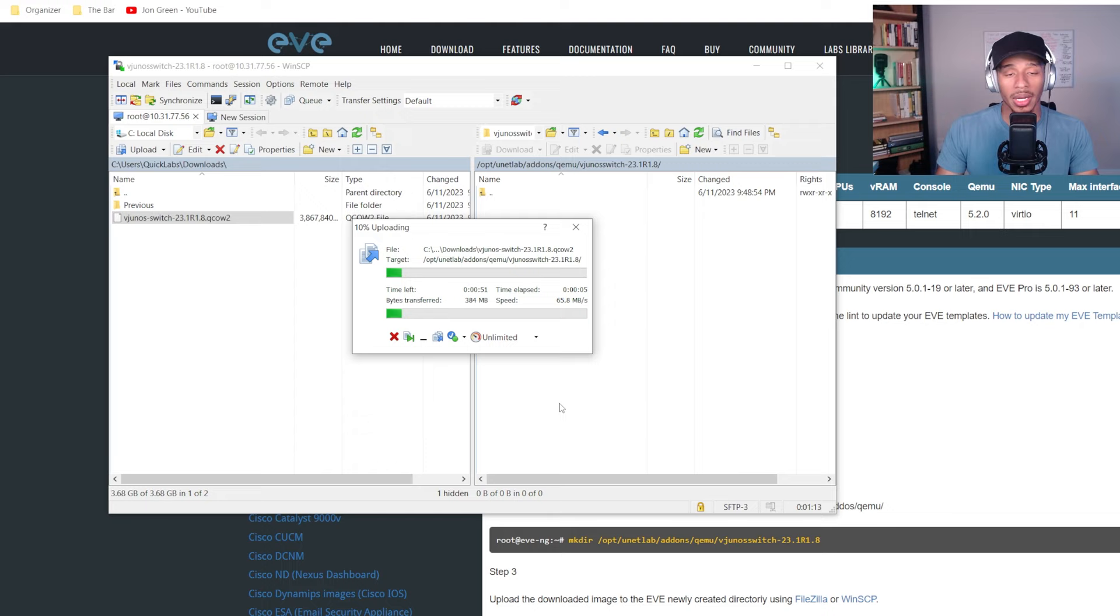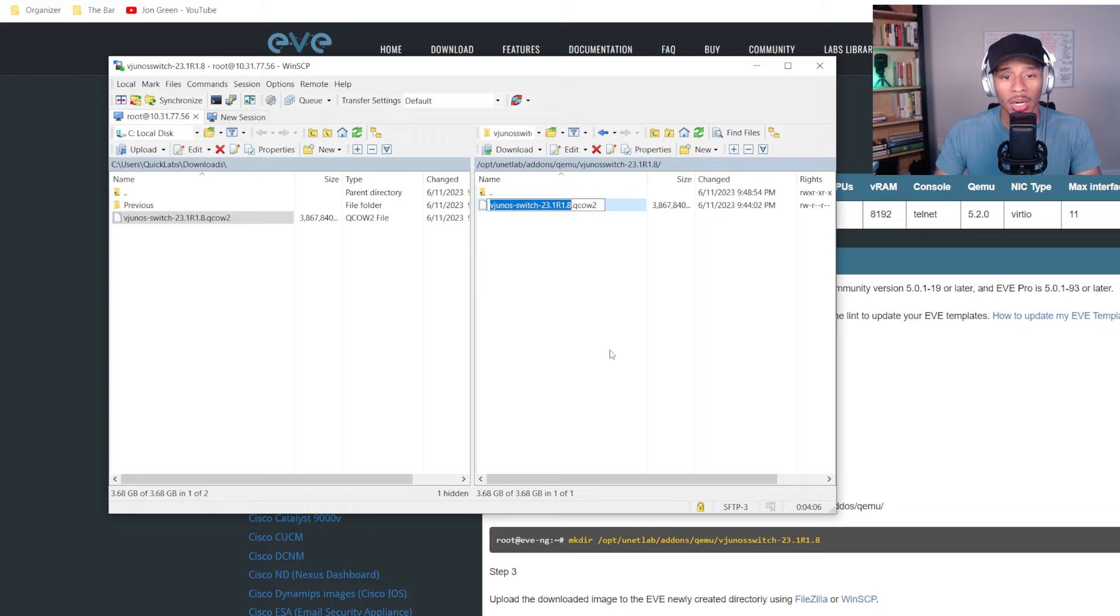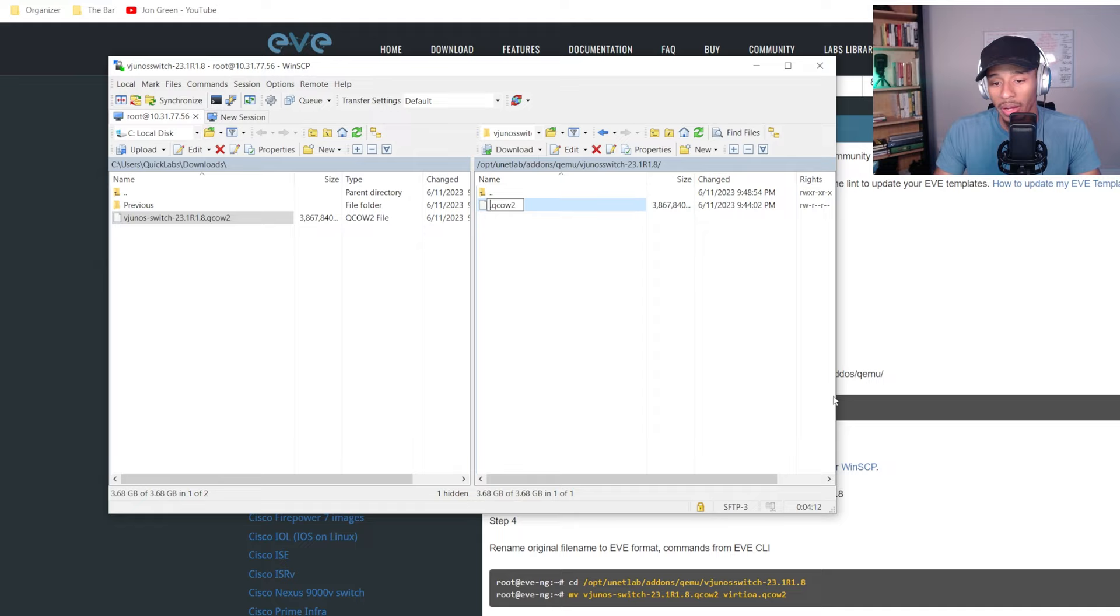So now that I have that switch successfully imported into the folder, I'll go ahead and rename this according to what I just saw in this file here. So I'll rename this as virtioa and I'll keep the ending portion.